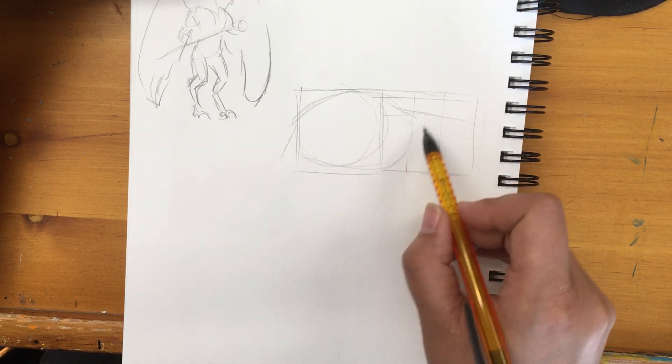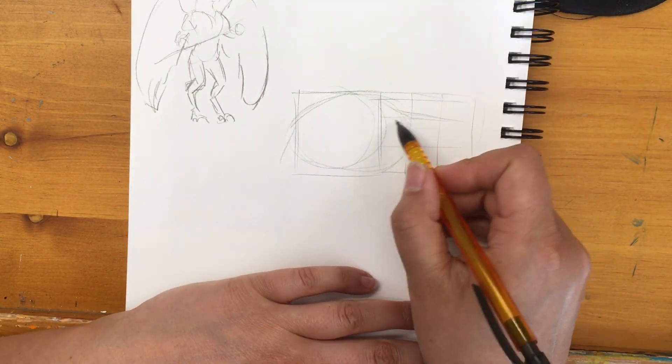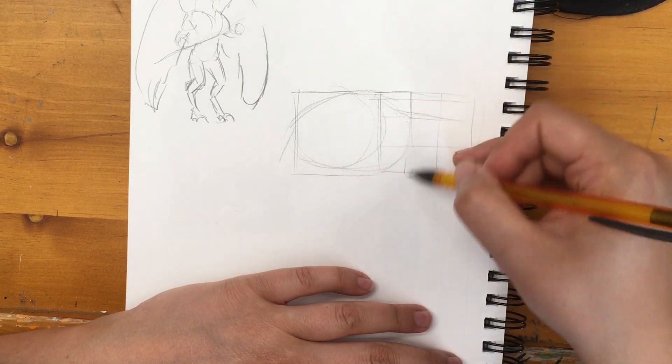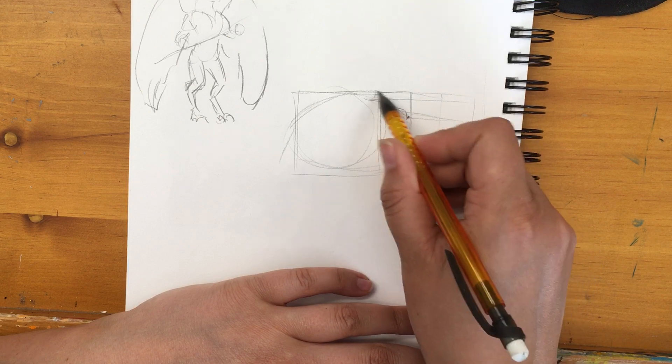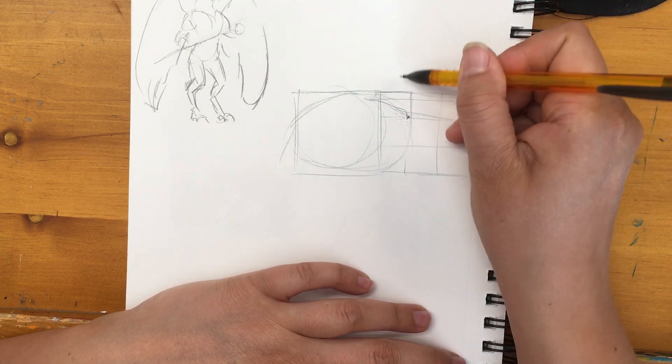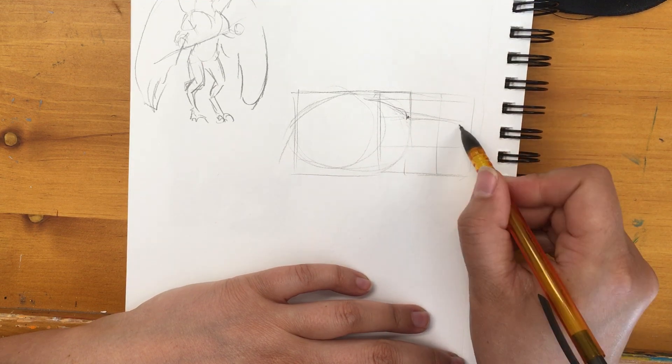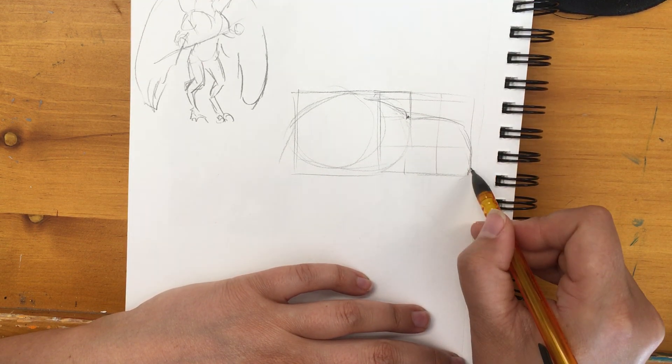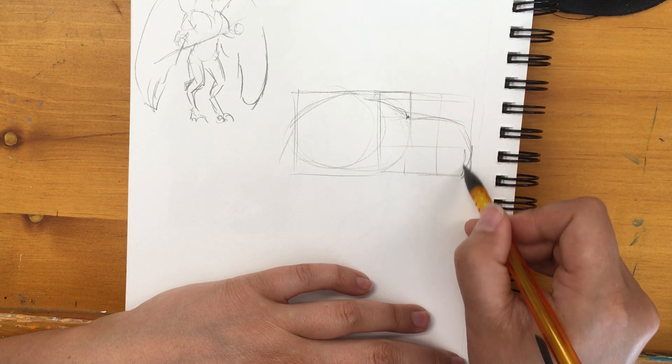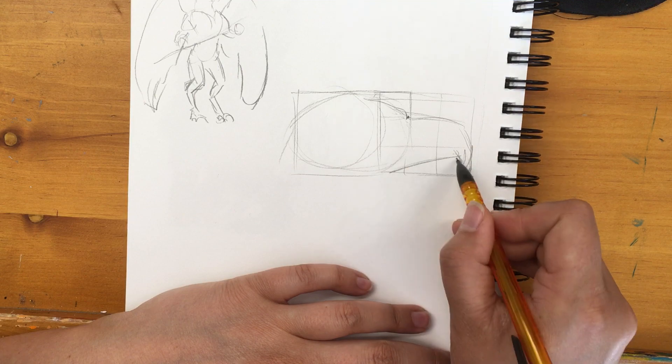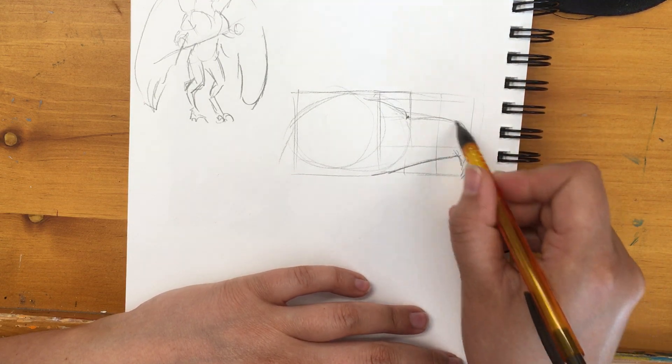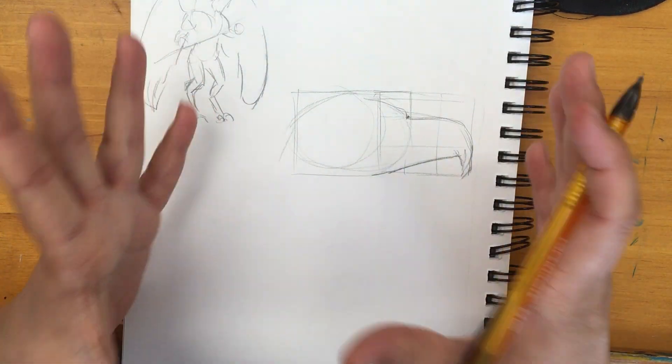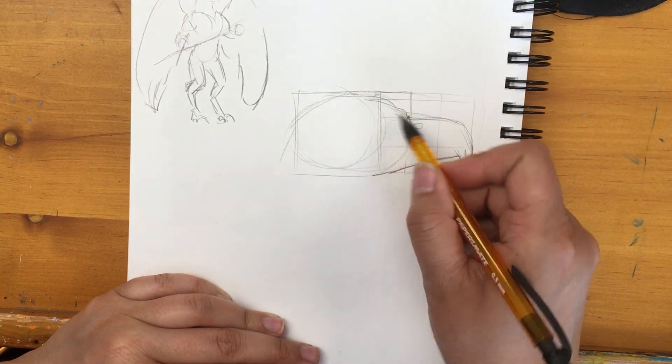So then if we divide the second box into thirds, you're gonna start the beak at the first little quadrant here. So it's gonna come down, out and down, and it kind of hooks in. Then come back up and down. So it's basic bird head shape.